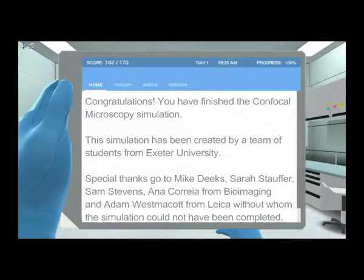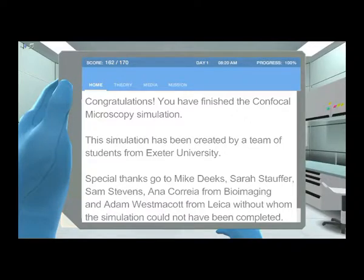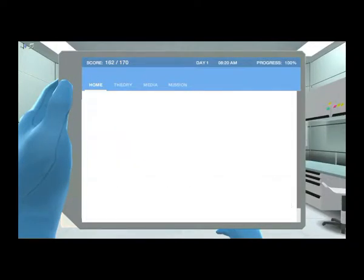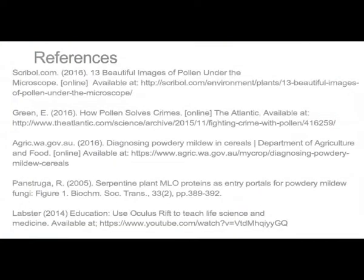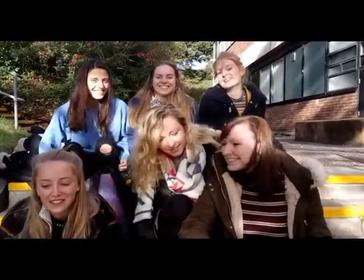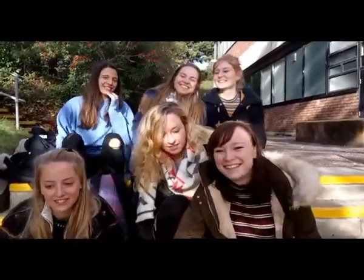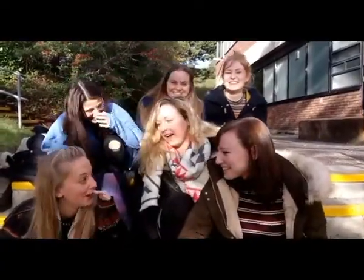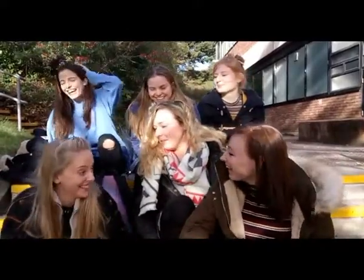We really enjoyed working on this project. We learned a lot about the confocal microscope and gained invaluable experience of a real-life research environment. This project helped us to improve our teamwork, professionalism, time management, lab techniques, and communication — and we had a lot of fun! We look forward to seeing our finished simulation and hope that it helps other students to learn more about confocal microscopy.